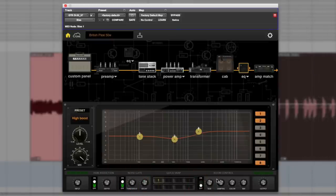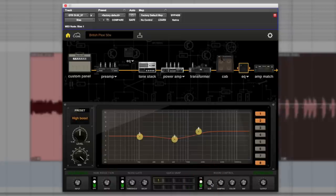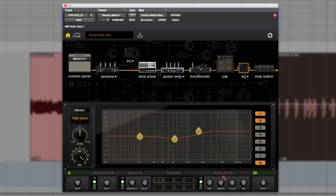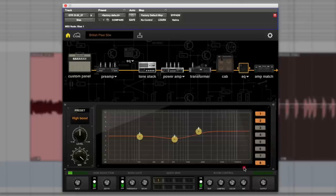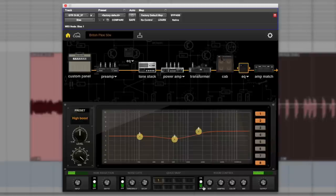The nice thing as well is this room control. This isn't a reverb as much - it's more putting the amp as if it's in a room with a mic on it. You can get some nice really small rooms, damp it, get really big if you want. Even subtly, if I turn that off now, it's very dry. I like that.